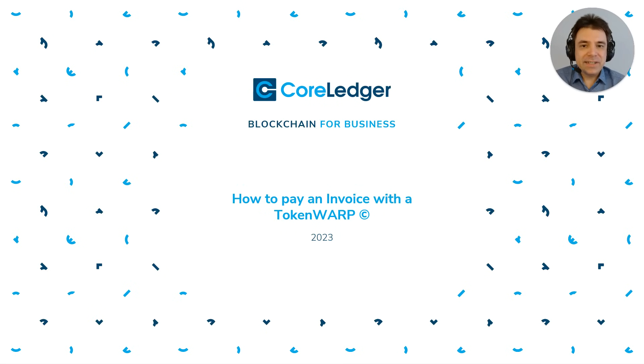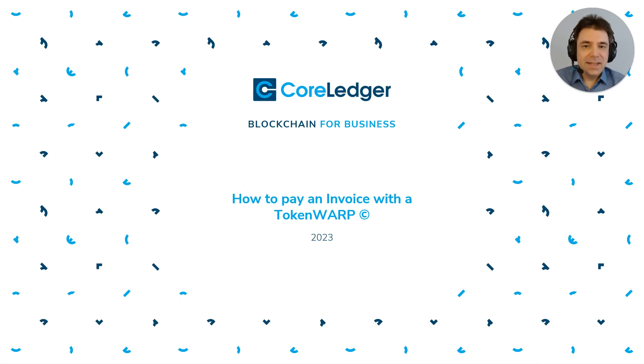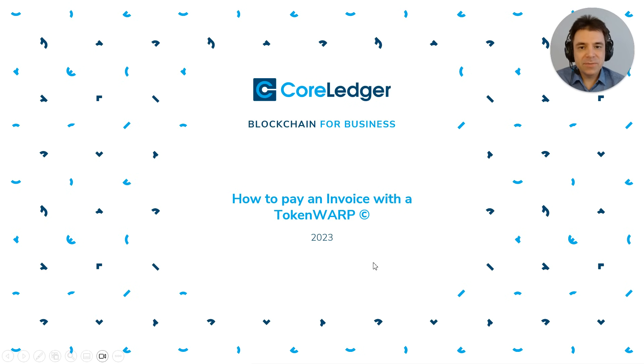Hello everyone, my name is Johannes Schweiffer, I'm CEO and founder of CoreLedger and with this video I want to show you how to pay an invoice with the TokenWarp.